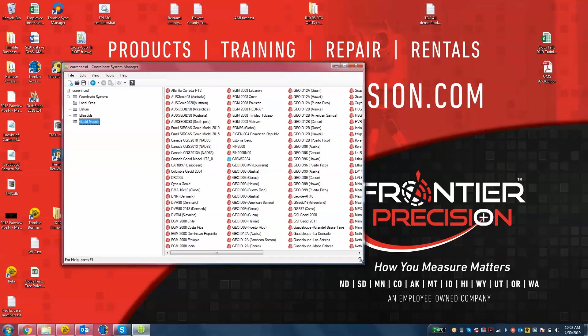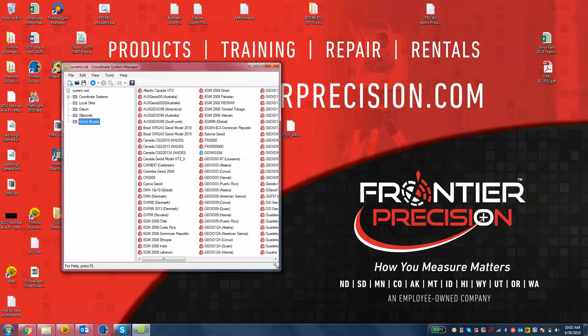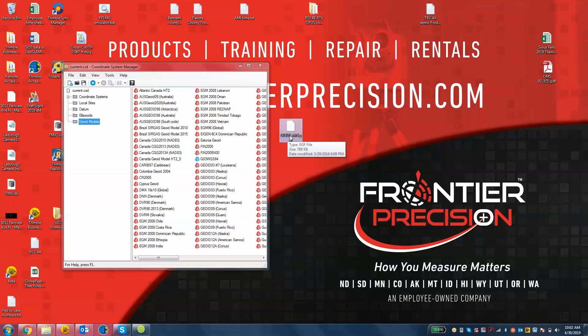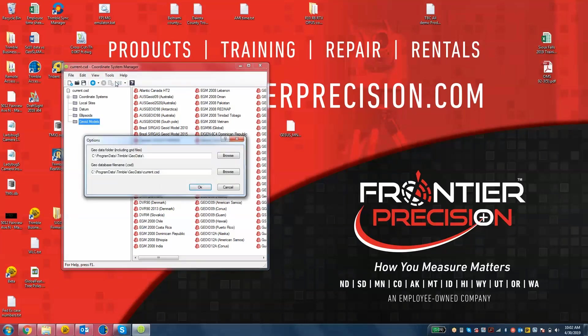What we're going to do is create a custom geoid model here for this database using this G03US MN GGF file. First, we need to place this GGF file in the correct folder. You'll note that under this tools drop down, options, it tells you exactly where it wants to look for all your files.